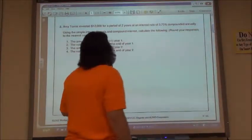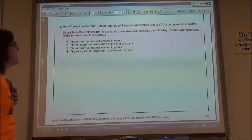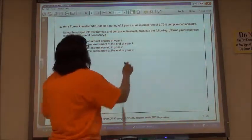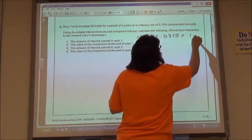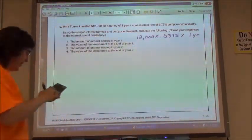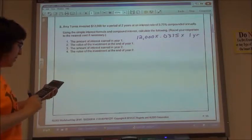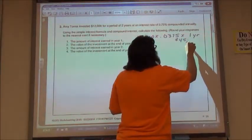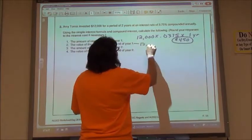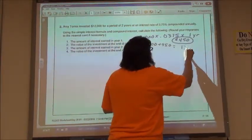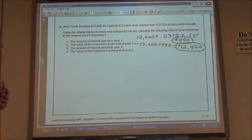It says Amy Torres invested $12,000 for a period of two years. We're going to calculate the interest at 3.75% compounded annually. Finding the interest for the first year: started with a value of $12,000, my interest rate .0375, leaving it in for one year at a time. So $12,000 times .0375 times one gives me $450. So $450 is my interest after the first year. The value then is $12,000 plus $450, so $12,450 would be my value at the end of the first year.